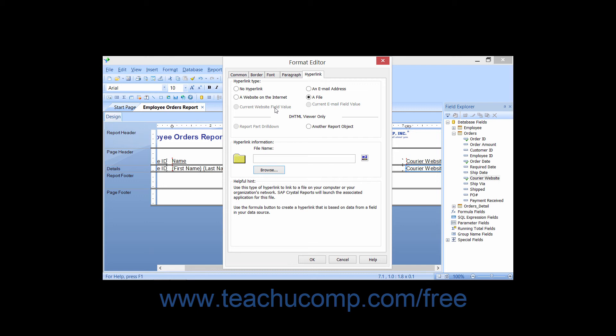This will create a hyperlink from the data contained within the field that users of the report can click to visit the website.